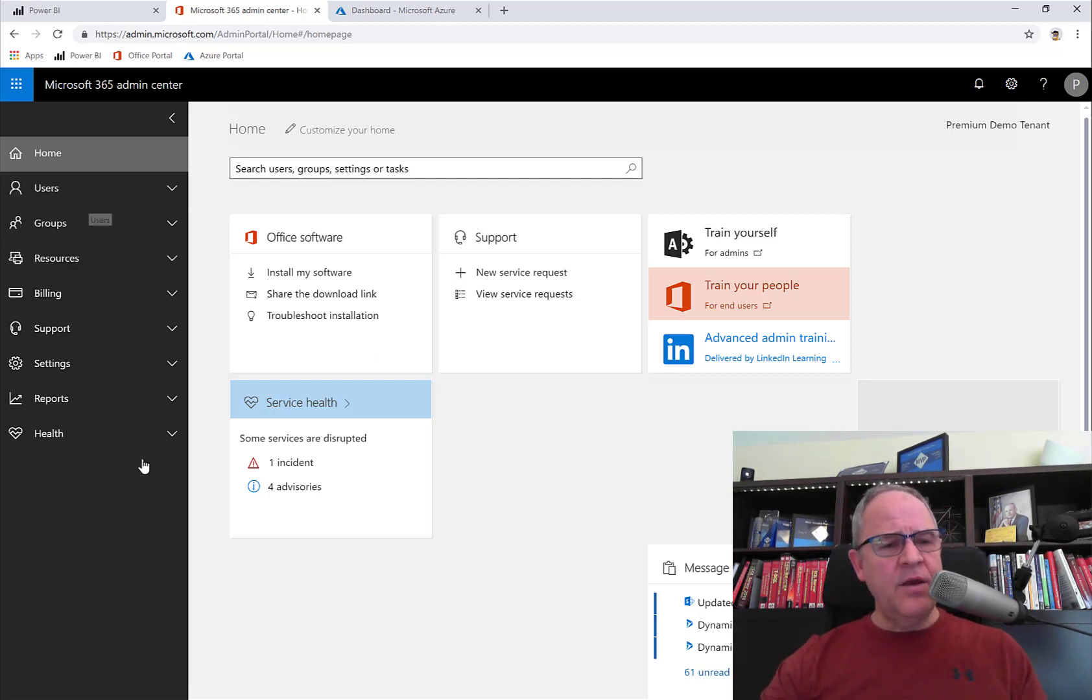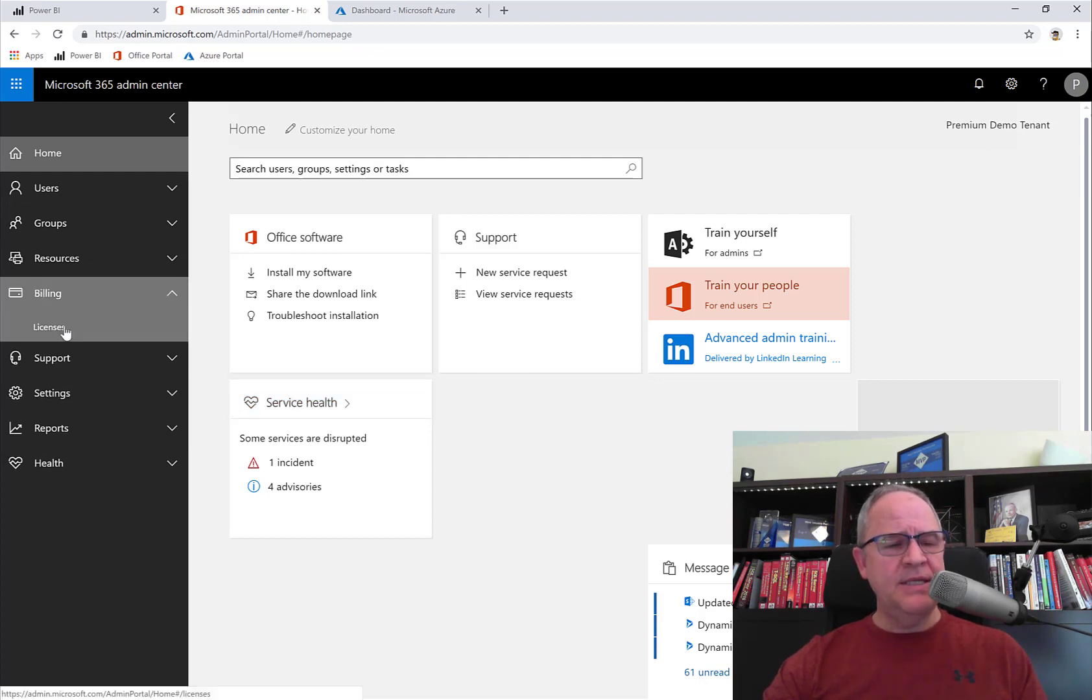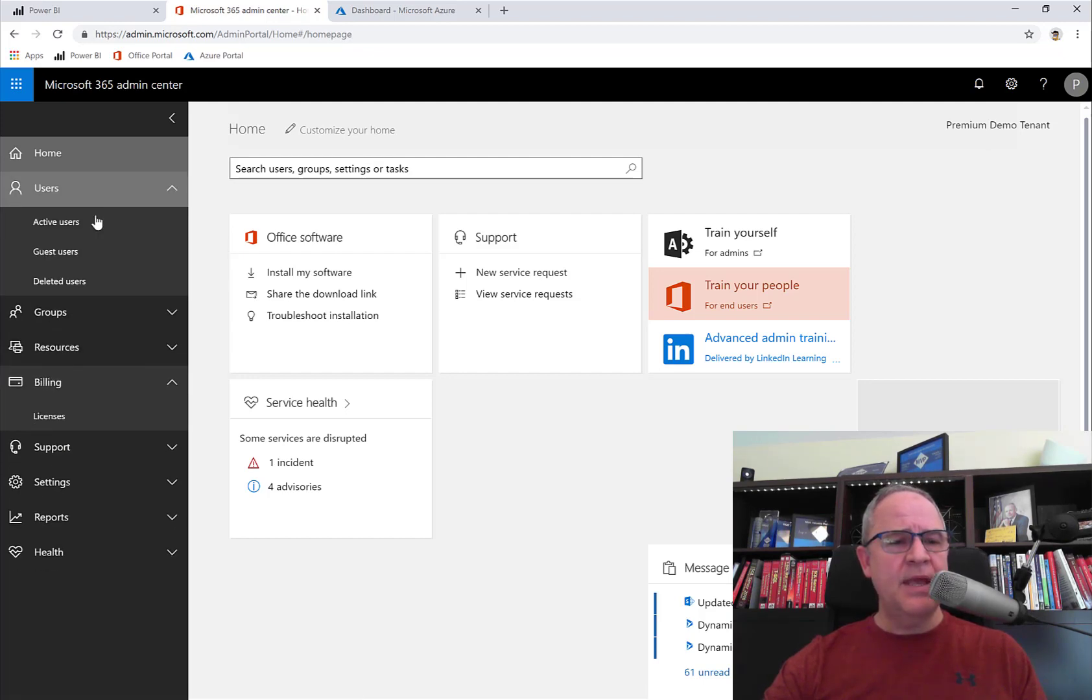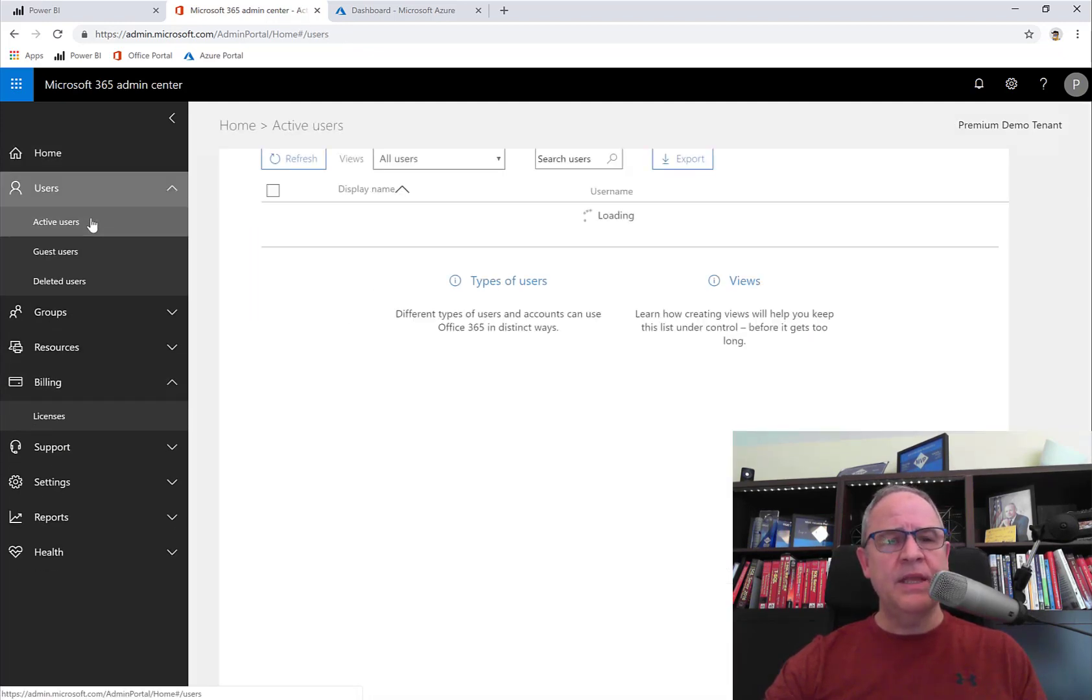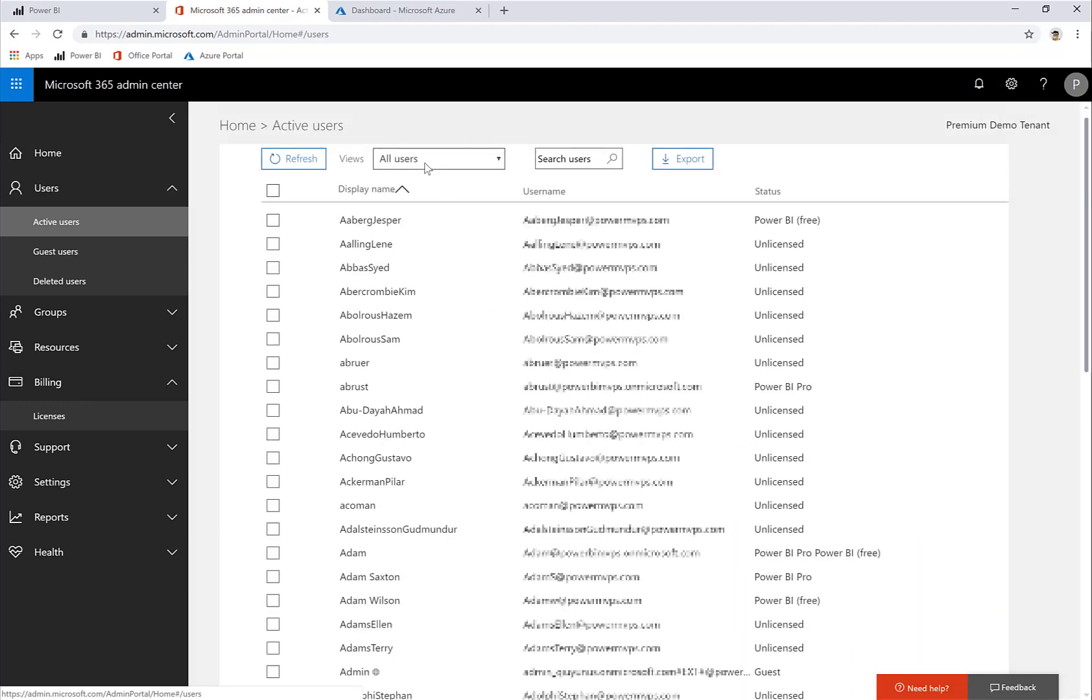So I can go to Billing, and this is where I see my licenses. Now, before I do that, let's actually go to Users and Active Users. And here I'll see all of the hundreds of users within my organization. I'm going to search for myself.